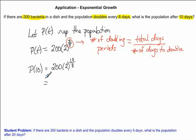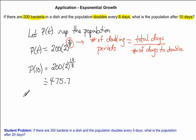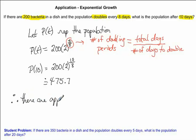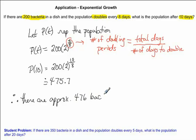We go to our calculators and punch in the exponent 1.25 and multiply it by 200. You should get a number of approximately 475.7. The last thing we need to do for the word problem is to write a concluding statement. Therefore, there are approximately 476 bacteria after 10 days.